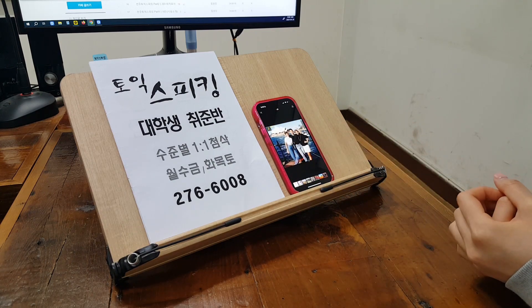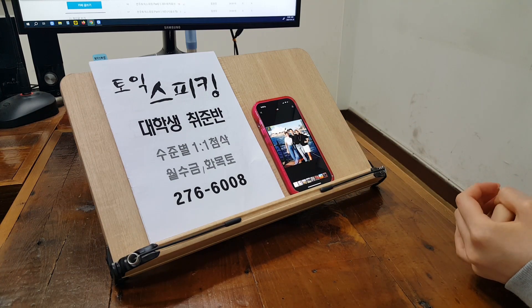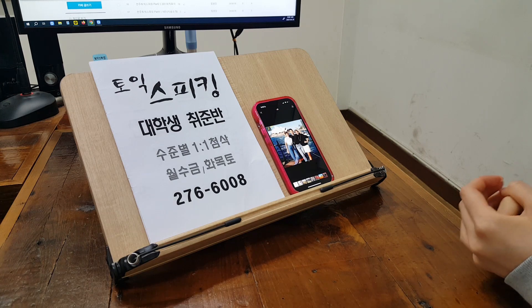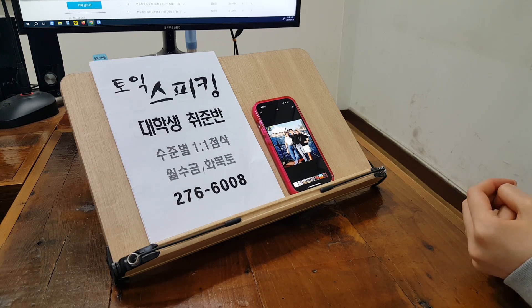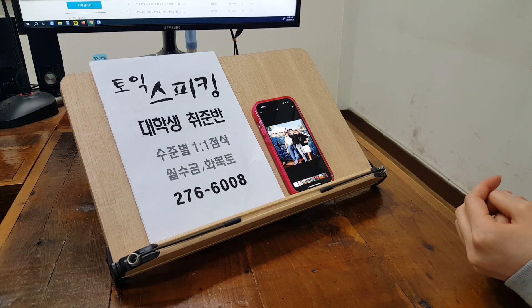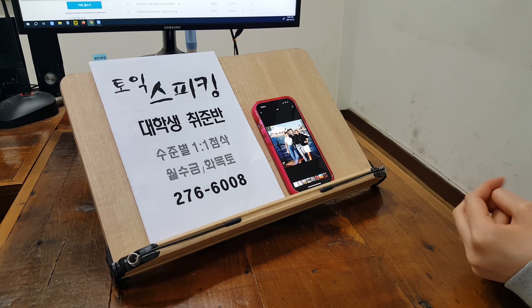In the foreground of the picture, there are three people. In the background of the picture, there is an au pair house.